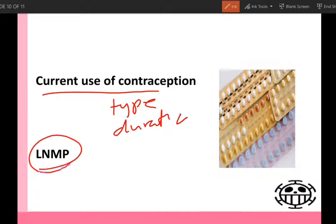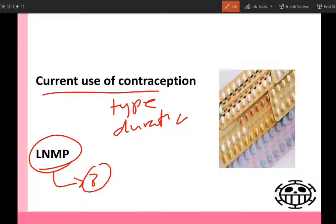Lastly, we should ask about the last normal menstrual period. The last normal menstrual period has three characters. Number one, the cycle should be of normal character. Number two, it should be preceded by three consecutive normal cycles. Number three, it should not be preceded by use of hormonal contraception.